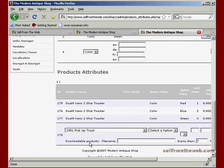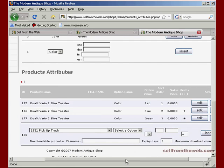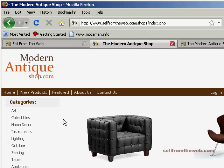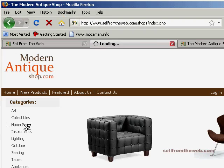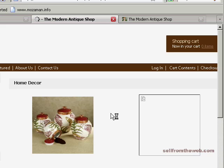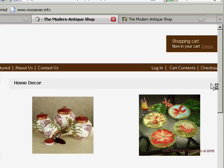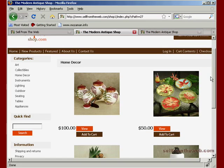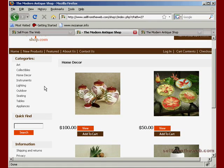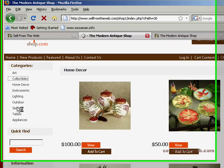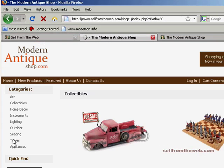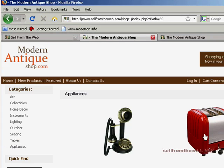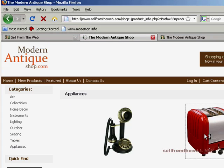Now our two slice toaster has the options to select red, blue and green. So if we go back to our shopping cart now, I think that's in home decor. We go ahead and set in home decor. Where is our toaster? Oh appliances. It's in appliances.